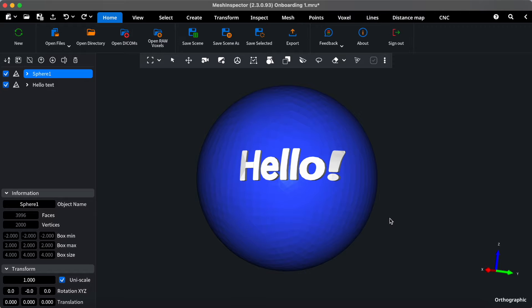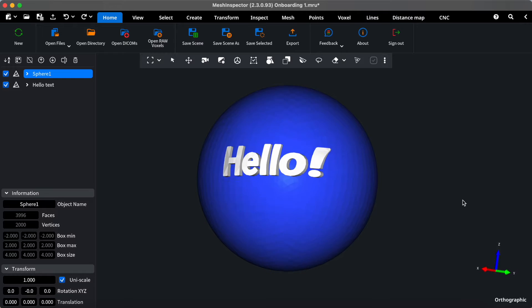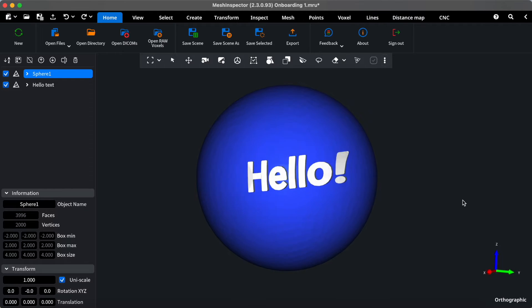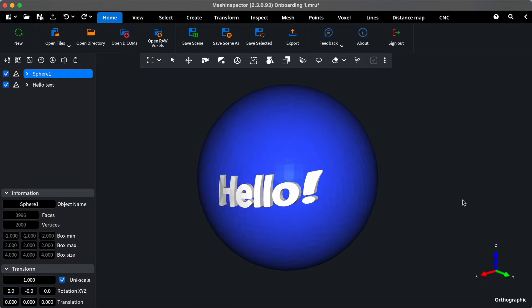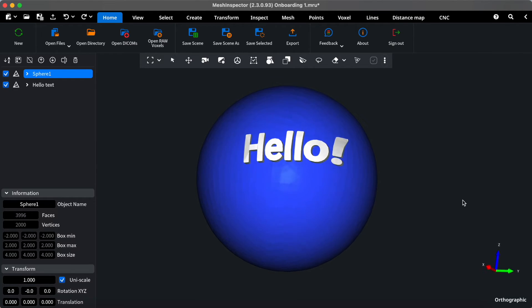Hello and welcome to Mesh Inspector. In this video, we'll guide you through the key sections of our user interface to help you get started with your first onboarding session. Let's dive in.